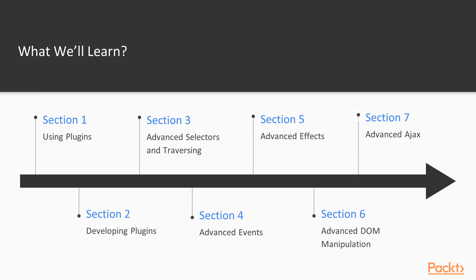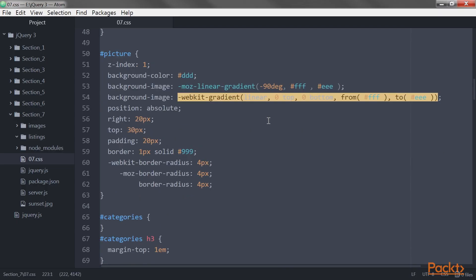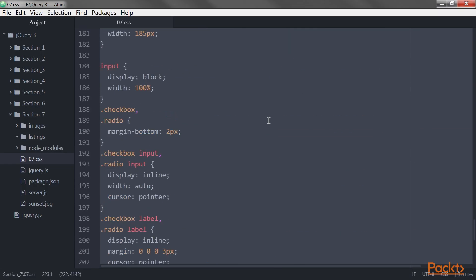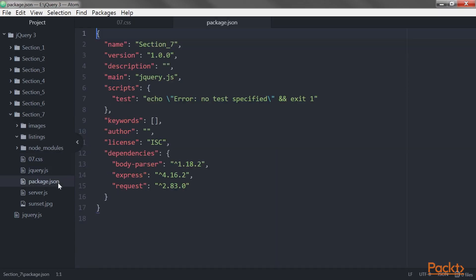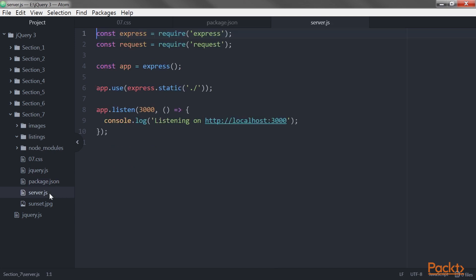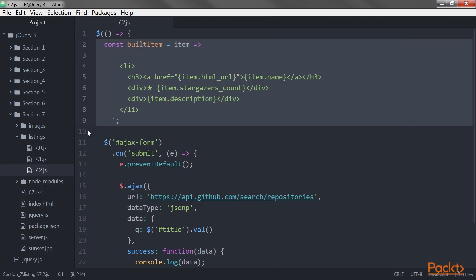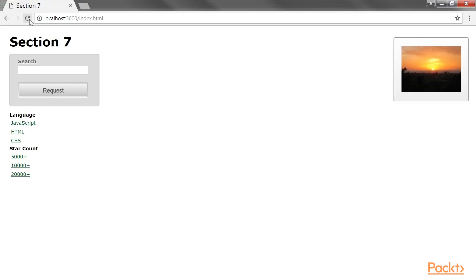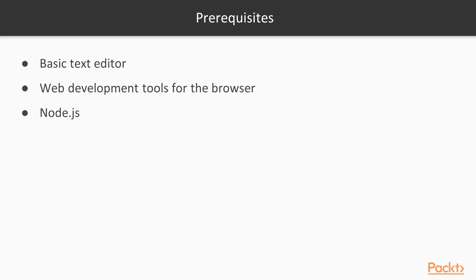The last section, Advanced Ajax, helps you achieve a greater understanding of Ajax transitions, including the jQuery deferred object system for handling data that may become available at a later time.